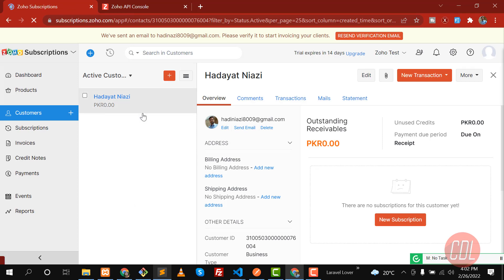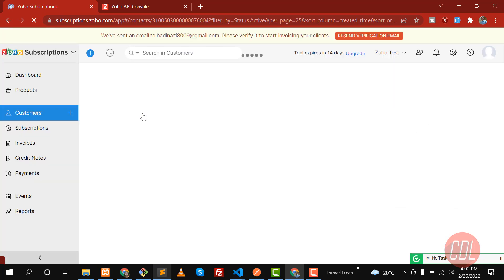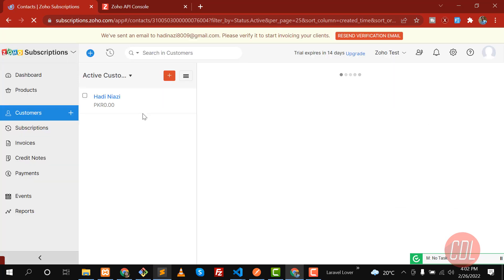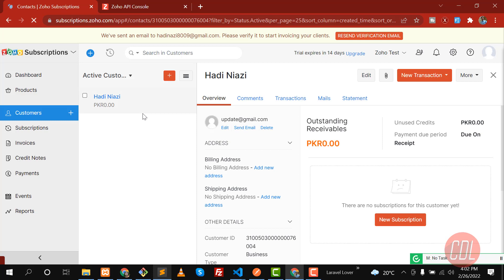In the upcoming series we are going to do this through cURL using an HTTP client. But right now we are in the testing phase, so we are first testing from Postman and then we'll shift to the next approach. Let's give it a refresh and confirm — great, our customer is updated and the email is also updated. We are successfully able to update our customer.